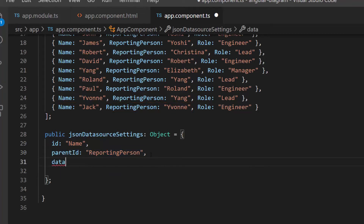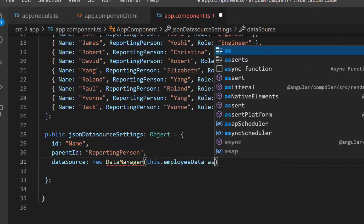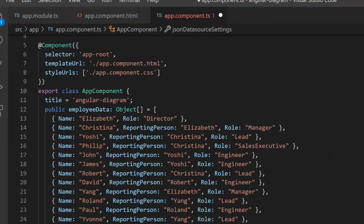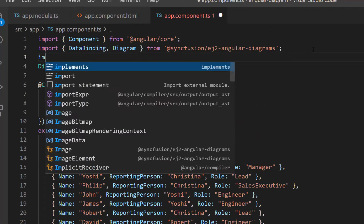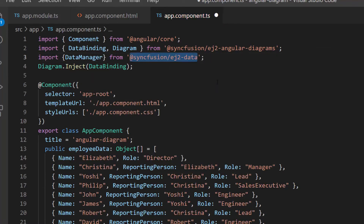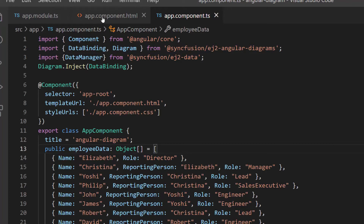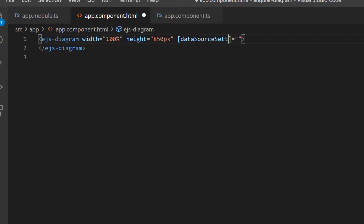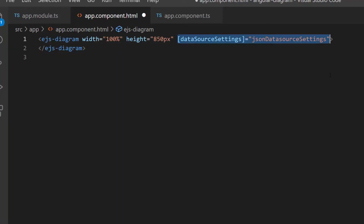Next, I add a data source property and assign the collections of objects using a data manager. To access this data manager, I need to import it from the Syncfusion data package. Now I assign this JSON data source settings variable to the data source settings property.